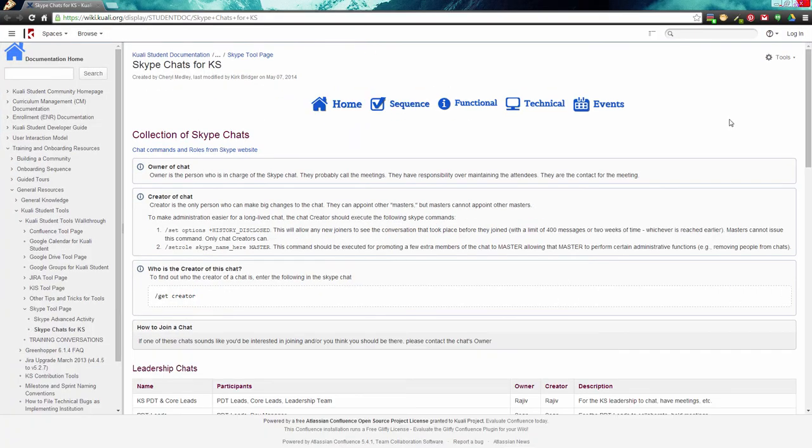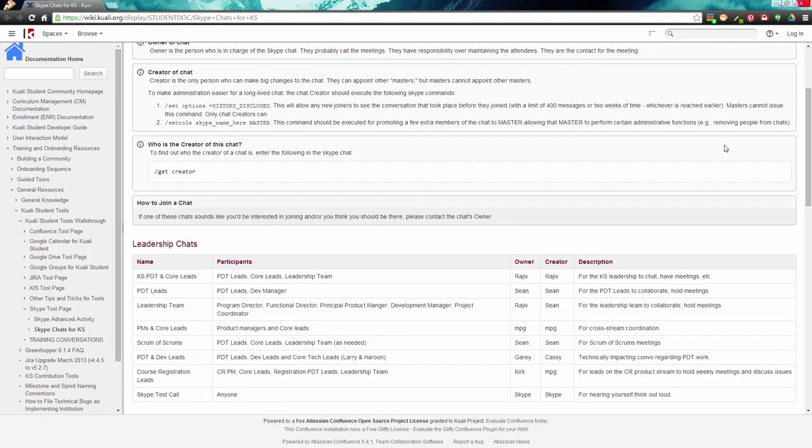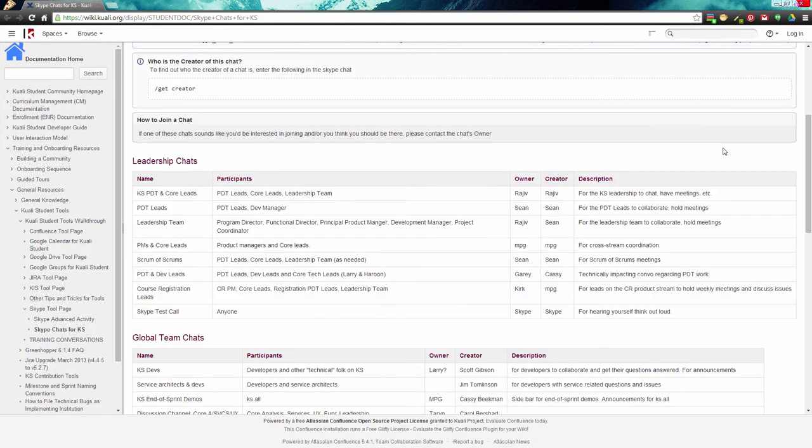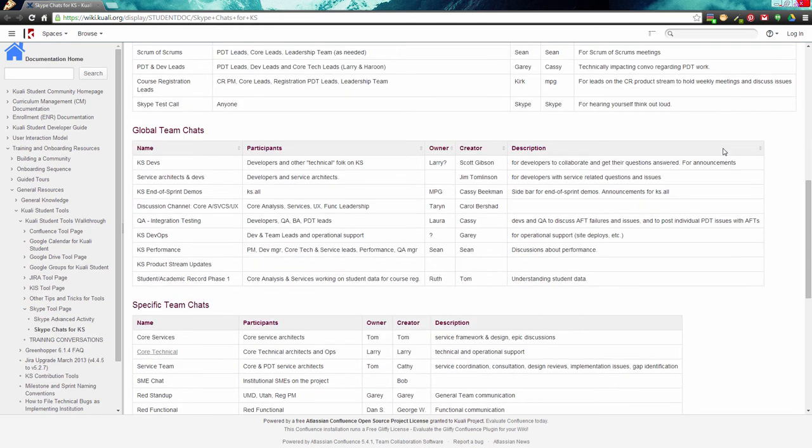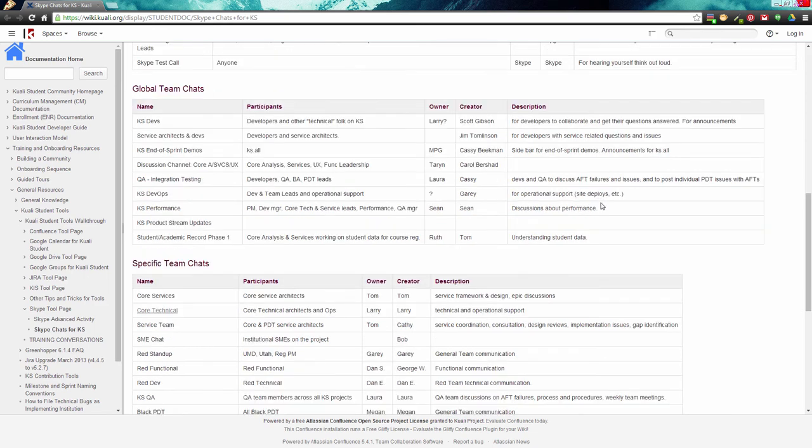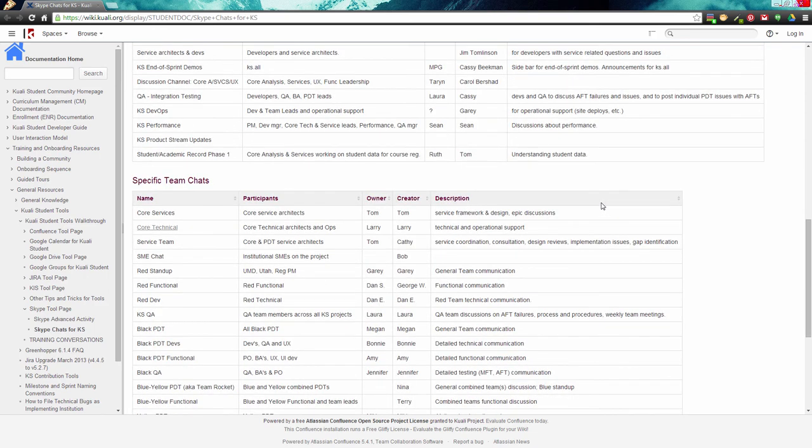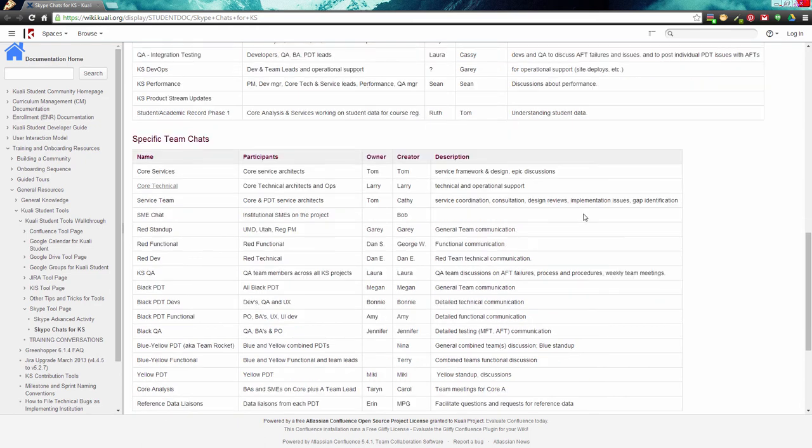As you can see, Skype chats tend to run the gamut. Team chats are used for team meetings and running commentary throughout the day. Center of Excellence chats and other like groups are cross-project groups that help people with like problems and roles share best practices and ask questions.